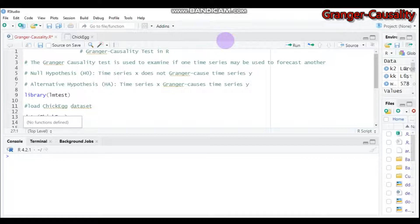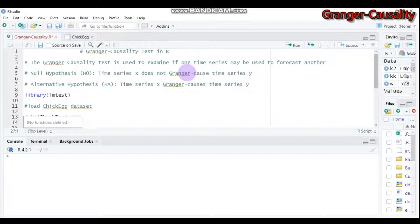There are two types of hypotheses. The first one is the null hypothesis and the second one is the alternative hypothesis. For the null hypothesis, you set it as: the time series of X does not Granger-cause the time series of Y. For the alternative hypothesis, you set it as: the time series of X Granger-causes the time series of Y.